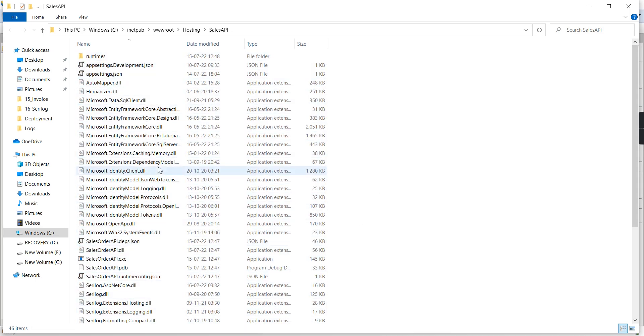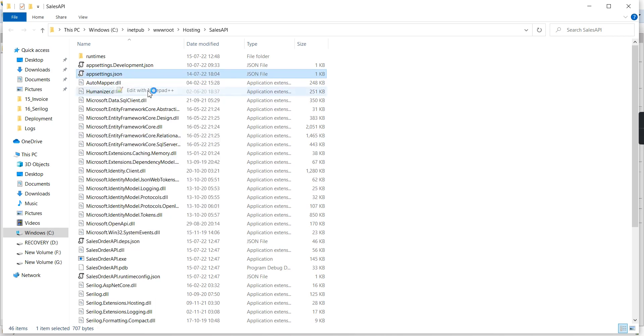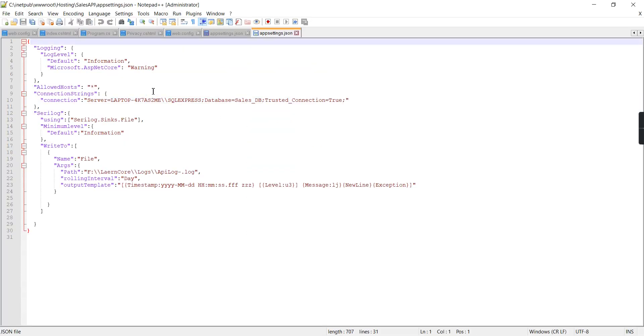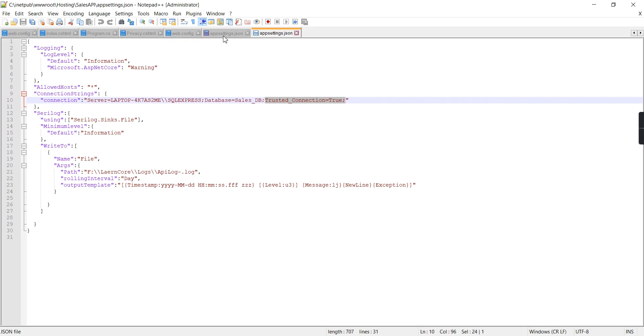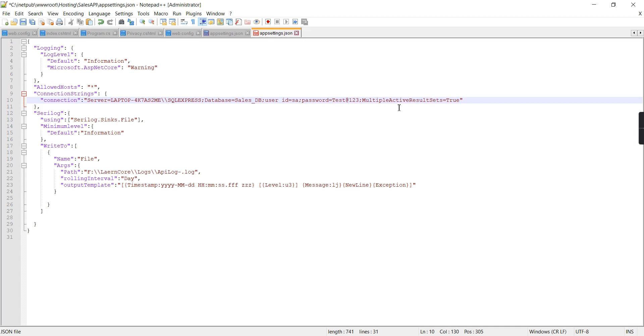We're done. Now I need to make a small change in the app settings.json. I provided the connection string as Windows authentication, but need to change it to SQL authentication by removing Trusted Connection equals true and adding User ID and password. Also setting Multiple Active Result Sets to true.